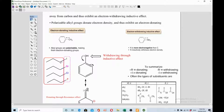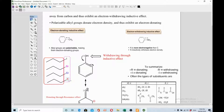Let's look at examples of inductive effect. I have made four examples where the carbon chain remains the same, but only the halogen group changes. All of them show negative inductive effect. Fluorine shows the maximum electron-withdrawing negative inductive effect, and iodine shows the least. As you go across the periodic table, the highest electronegative element shows the strongest electron-withdrawing capability in inductive effect.